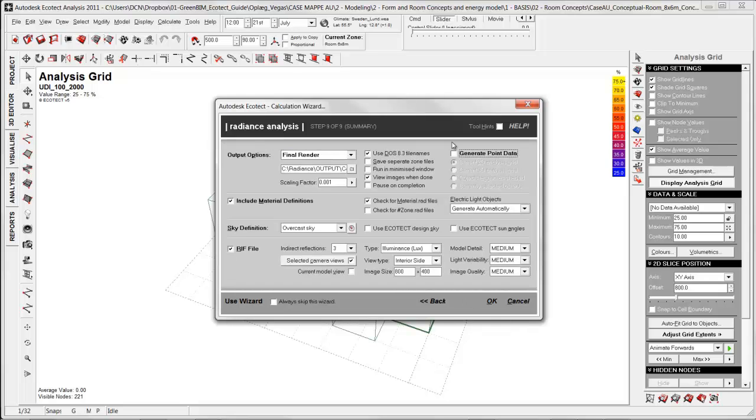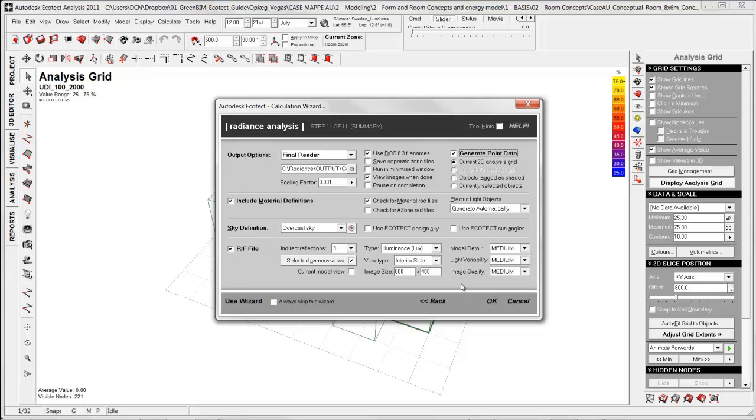Here I need to click generate point data. This data I am going to use for my analysis import later, and it is also written here on the current 2D analysis grid. Now we are ready to simulate daylight with Radiance. Click OK.